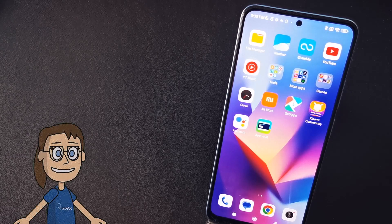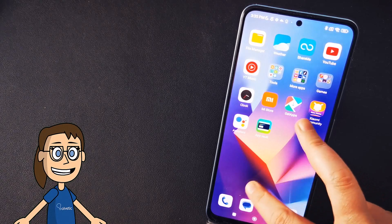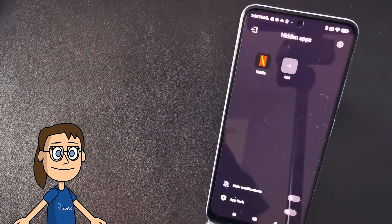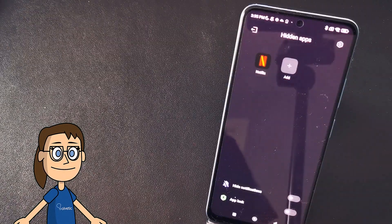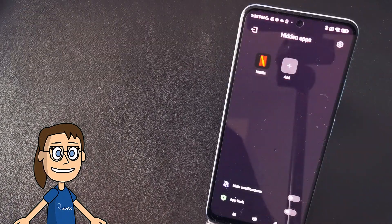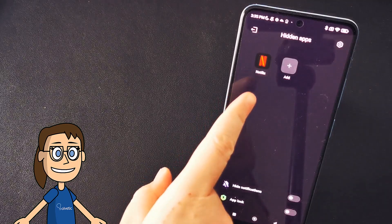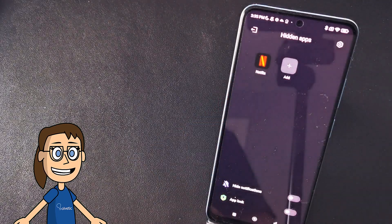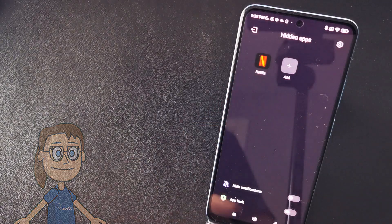To show the hidden applications we will make a gesture of pinching the screen out with our fingers. We will see our hidden applications and we will be able to access them.